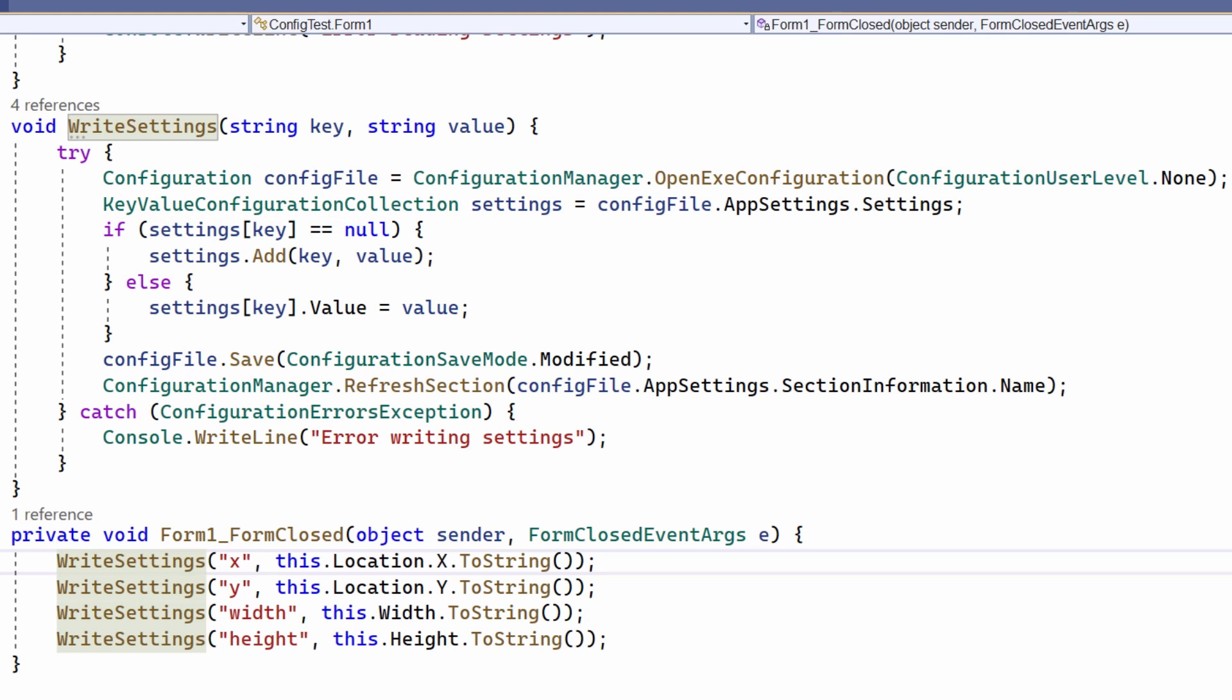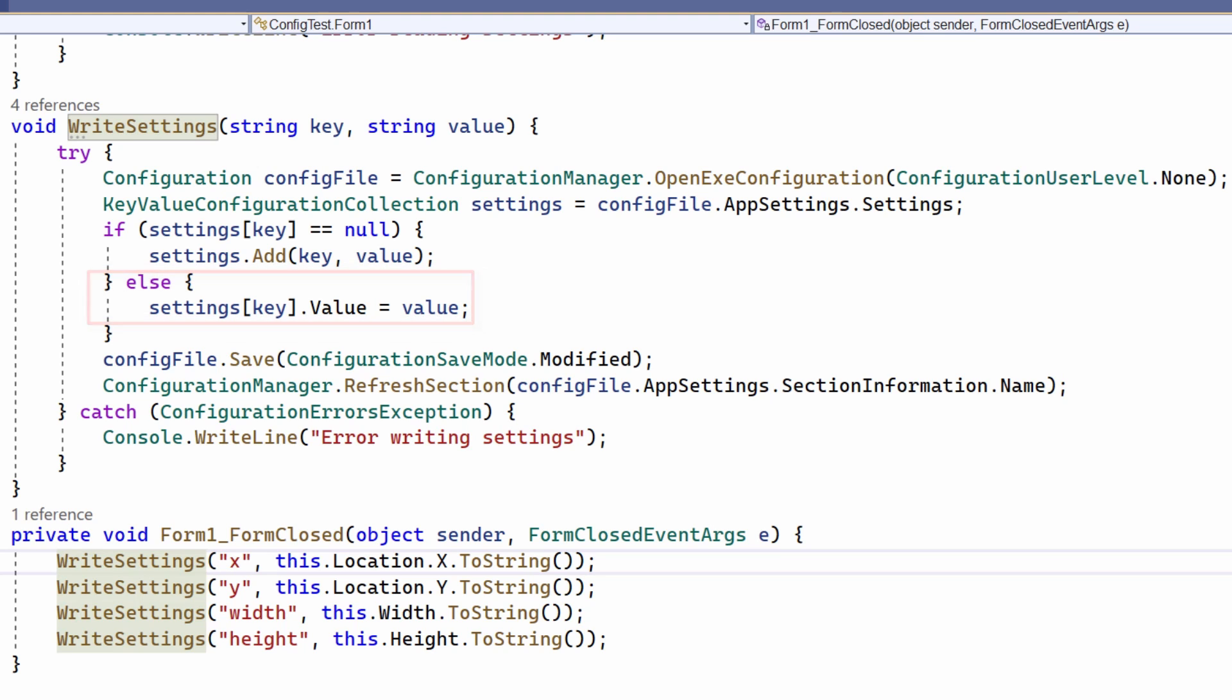If, on the other hand, the key already exists, then the value associated with it is written alongside the existing key. So if the key width exists in the file and its saved value was 400, but here the value is now 500, then this new value is written alongside the existing key. So the old value is changed to the new value.